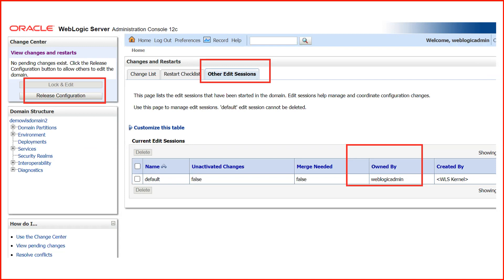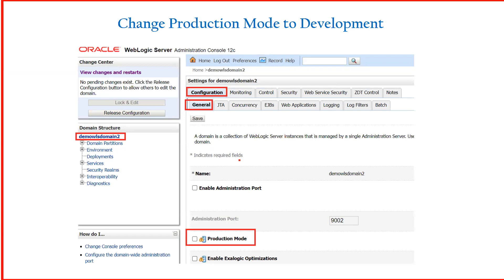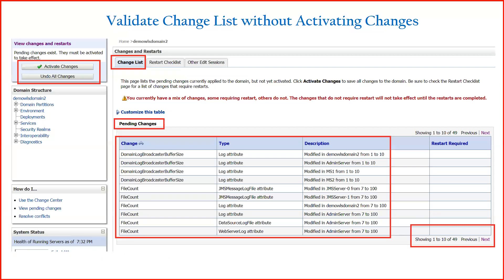Now I will show an example of changing the domain mode. We have two modes: production and development. Currently my domain was in development mode. Click on the domain name in the admin console, then go to Configuration > General tab. Inside General, there is a Production option. To change to production mode, select it and click Save; to change to development mode, deselect it and click Save. I have deselected the production mode, changing my domain to development mode, but I have not yet activated the changes.